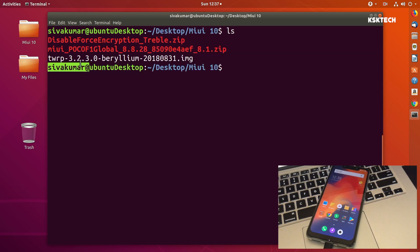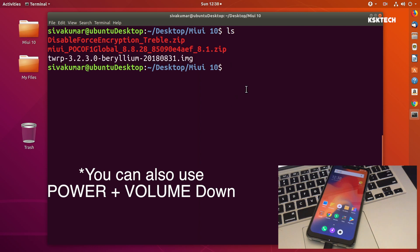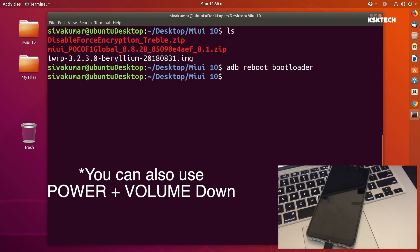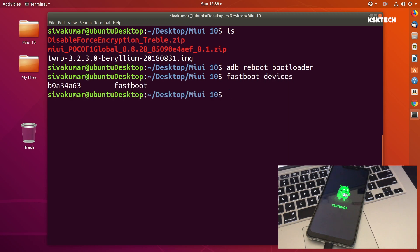First we need to boot the device into fastboot mode. Type this command called adb reboot bootloader. That's gonna boot your device into fastboot mode. Once you're in fastboot mode, to check whether it's working properly, type the command called fastboot devices to ensure the device is still in contact with the computer.